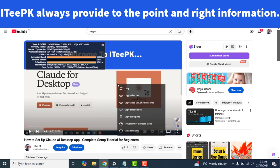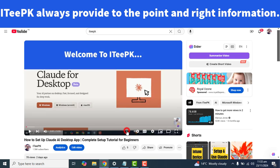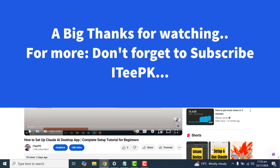Let's also see how to disable Stats for Nerds. Right-click and go directly to Stats for Nerds — this will disable it. I hope you enjoyed this video. A big thanks from ITPK — take care, bye!